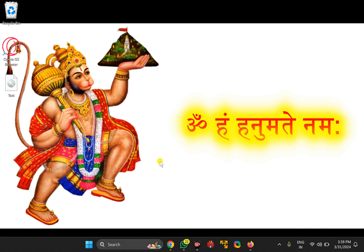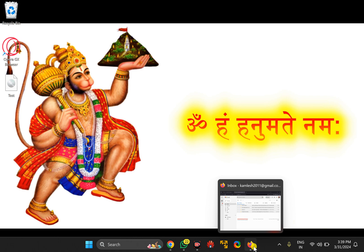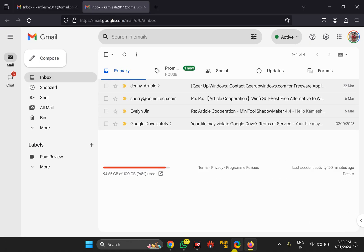In case you prefer to use Firefox to open Gmail, you can pin its icon to the Windows 11 or 10 taskbar for quick access. For this, first open Firefox browser and then go to gmail.com and sign in to your account.